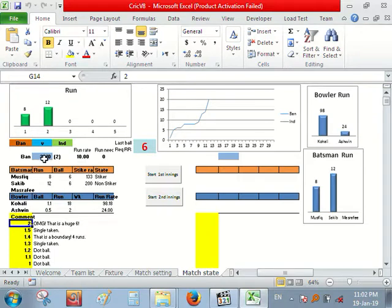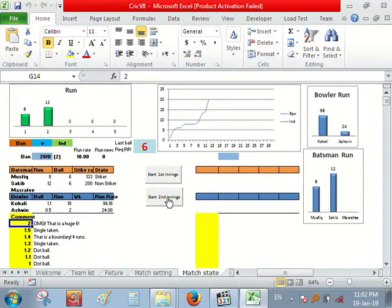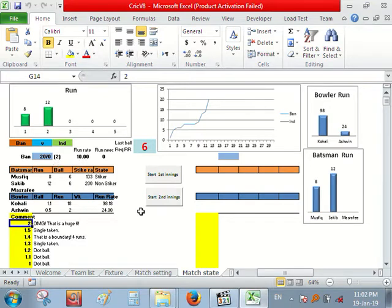Bangladesh have made 20 run in 2 over. So let's play the second inning. Second inning means India will bat now.